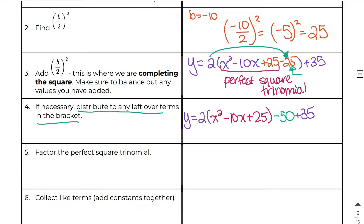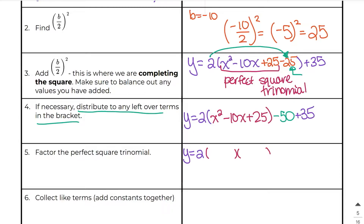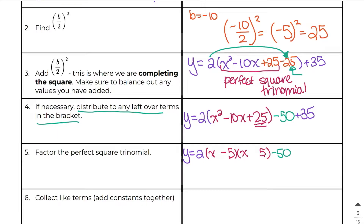The whole point of doing this is to factor this perfect square trinomial. I'm going to write this a little bit smaller to show you the next step. So I'm going to say x and x, then use 5 and 5 because 5 times 5 is 25. If they're both negatives, they add up to give us negative 10x, which is what we want. Then I'm going to copy down the minus 50 and the plus 35.